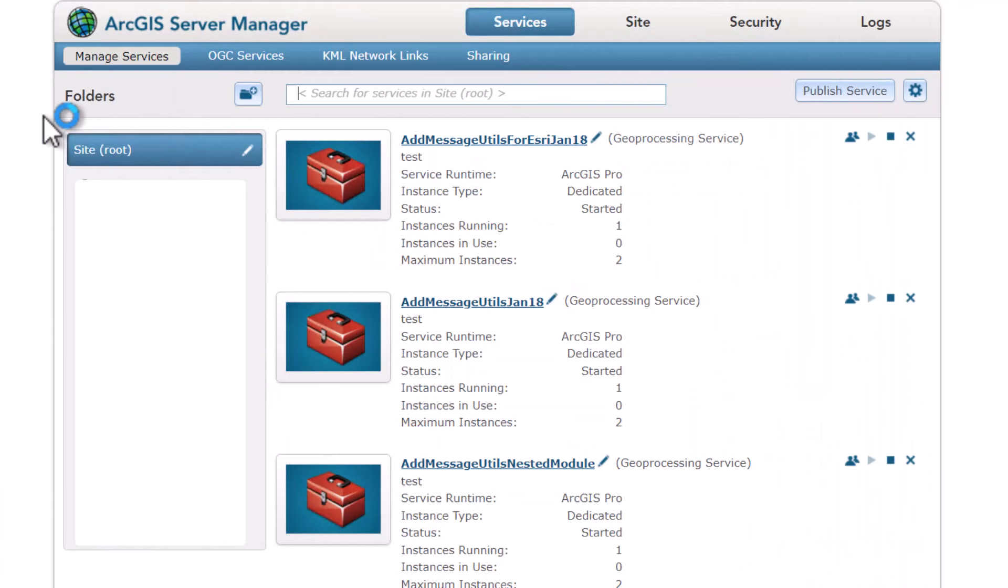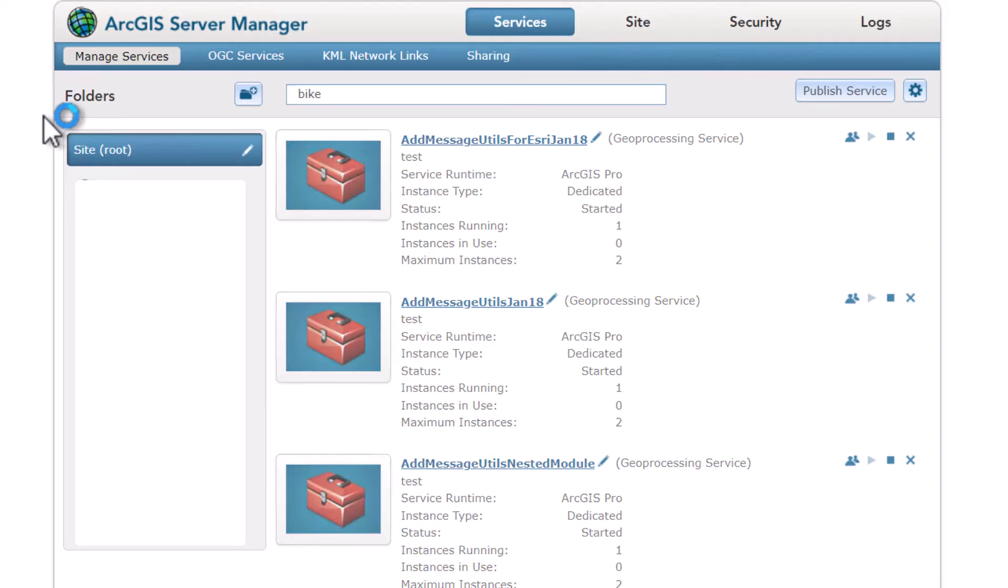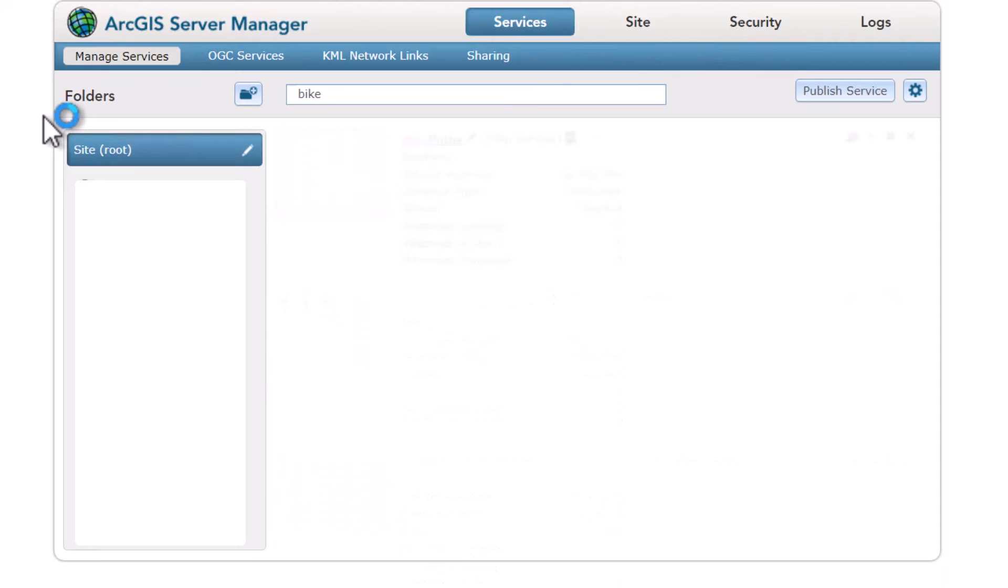If you found that your server has too many ArcSocs running and you want to manage these services, you can log into your ArcGIS Server Manager and you can change the instance type from dedicated to pool. If you know some unpopular services, you can search for it in the bar, click on the service here,